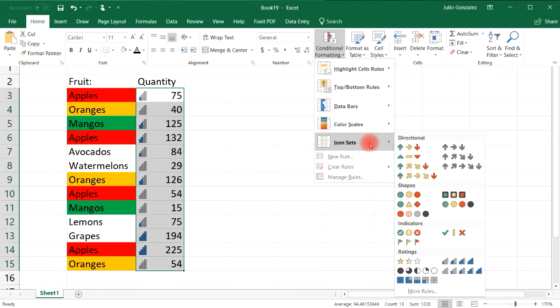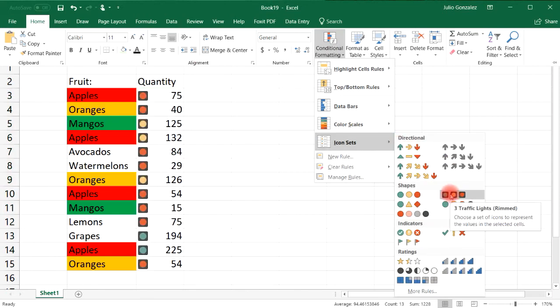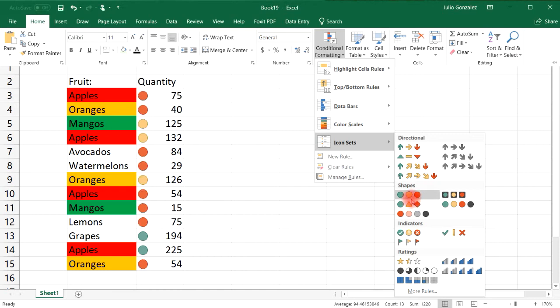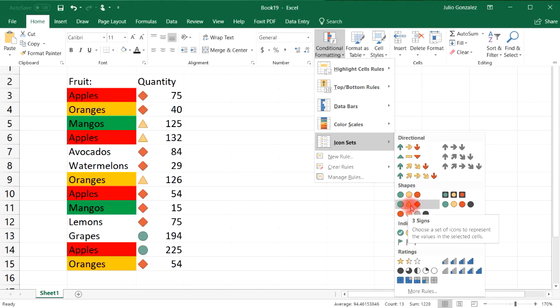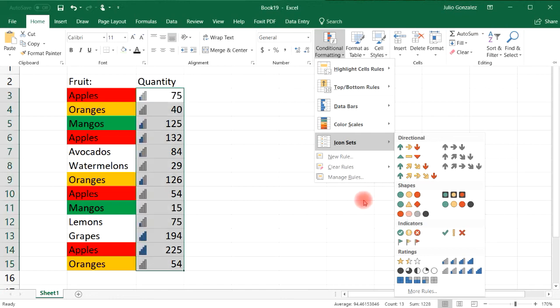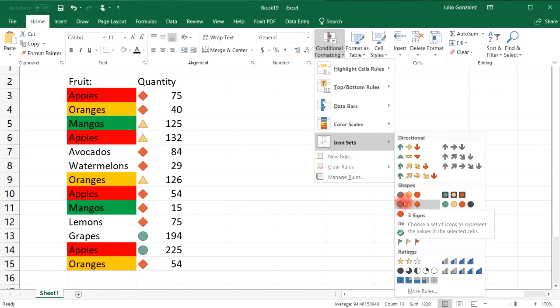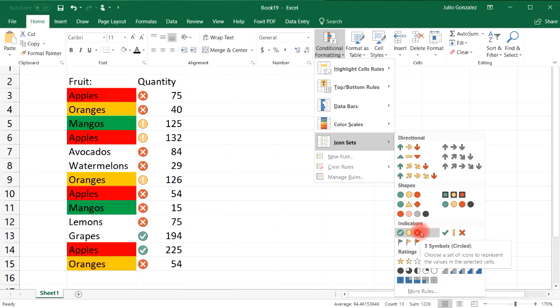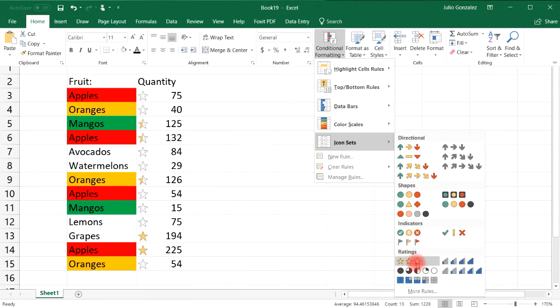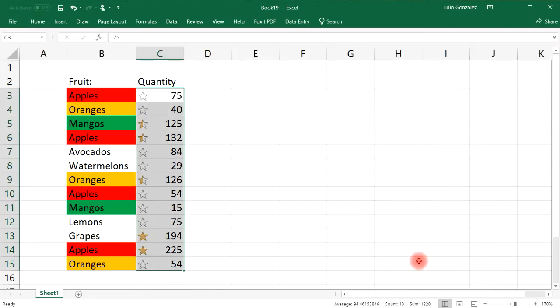You can also choose different icon sets. You could use shapes like circles and triangles, or indicators — a checkmark means it's a high number, an X means it's a low number. You could also use ratings with stars. There are a lot of things you can do to visually represent these numbers.